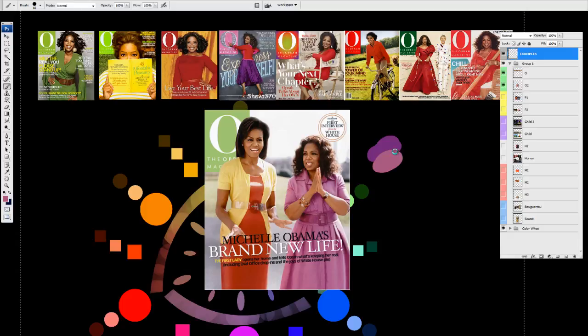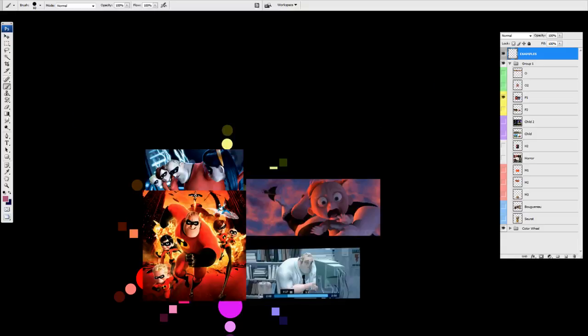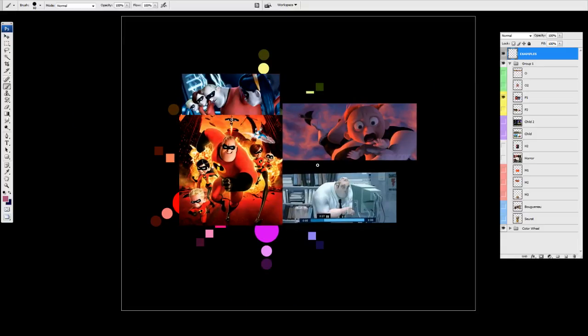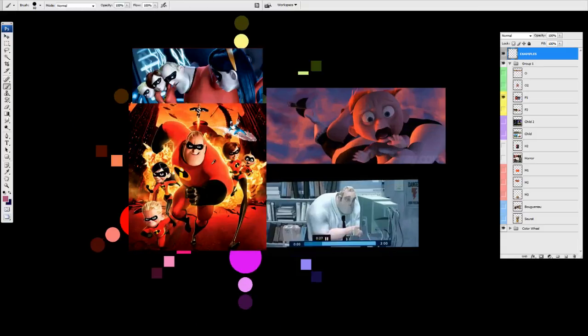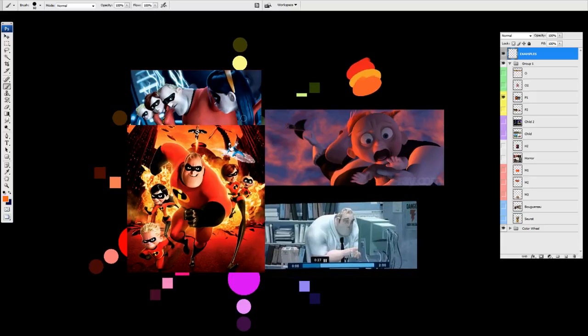And if we move on and we actually start to look at films, for instance, look at the Incredibles. As we know the Incredibles - colors of power and energy. Yellows, oranges, and reds.